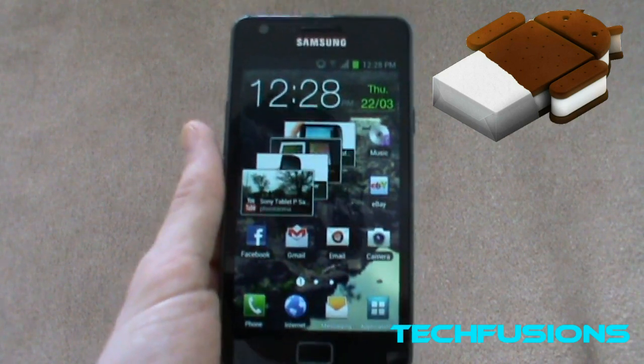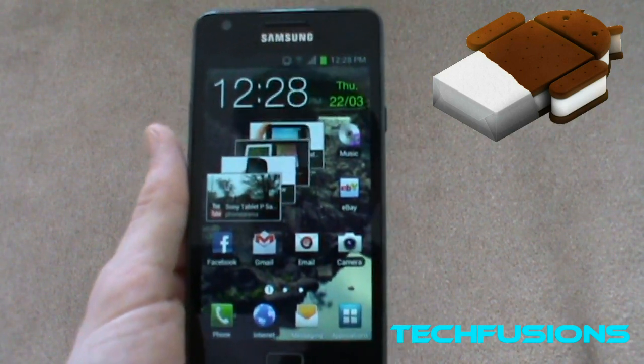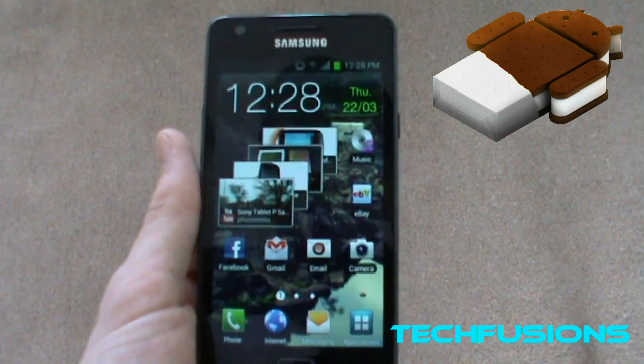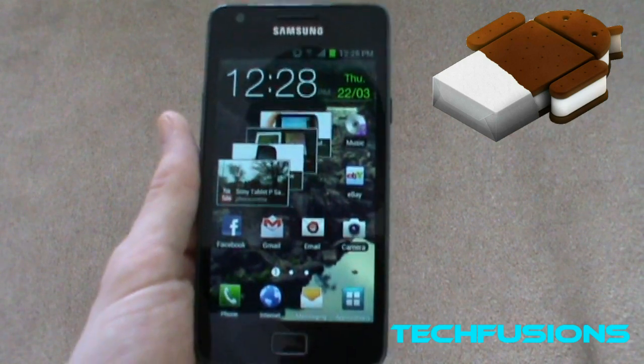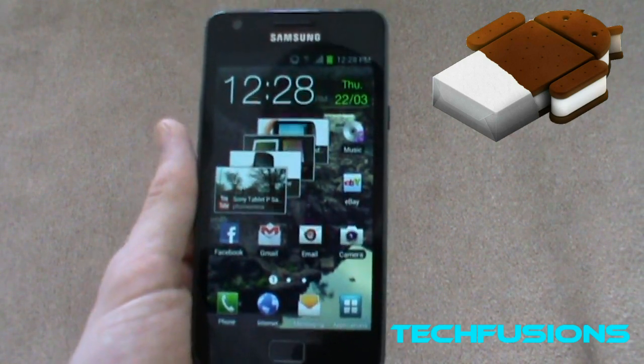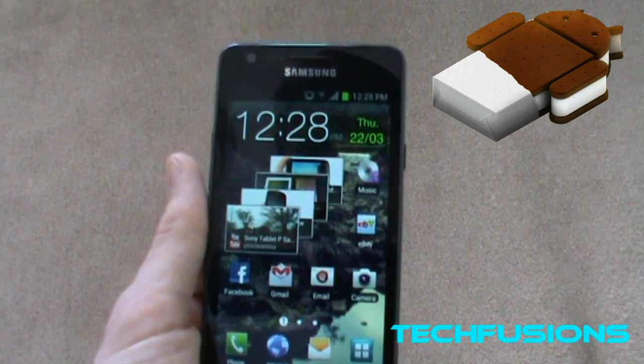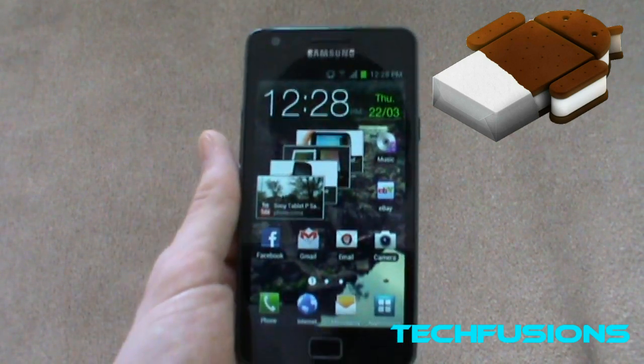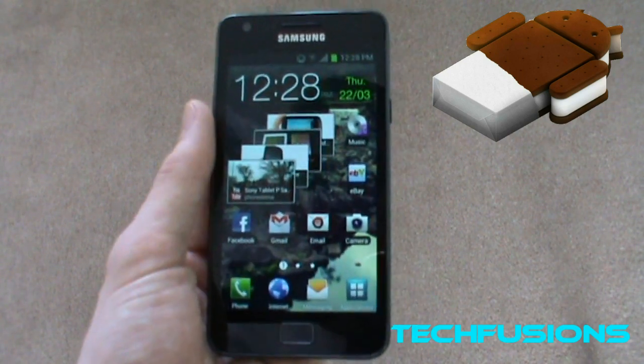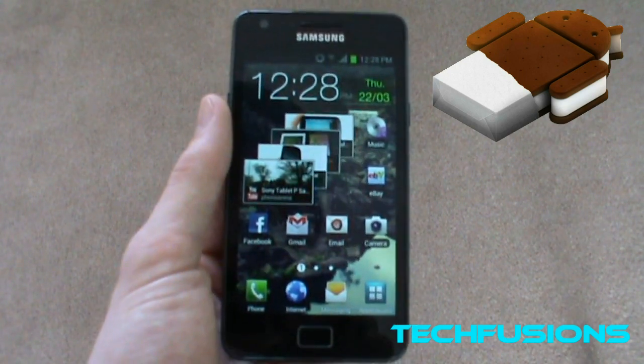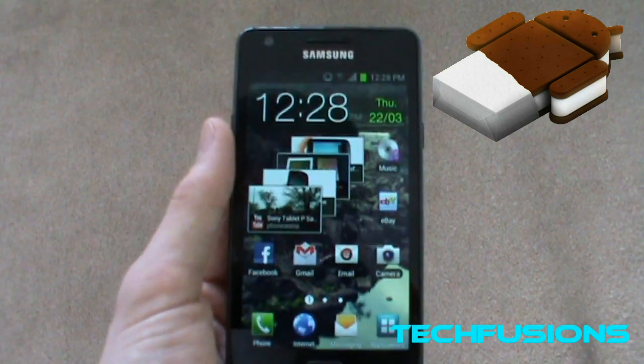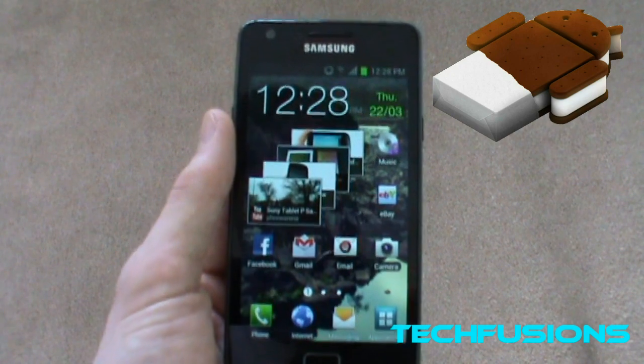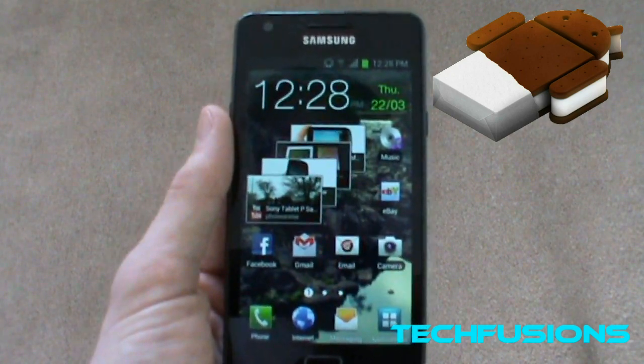Hey guys, Sam Martin from Techfusions here. Today we've got a tutorial on how to install the official Samsung software, which is 4.0.3 Ice Cream Sandwich, on your Samsung Galaxy S2. This Galaxy S2 is the GT-I9100.